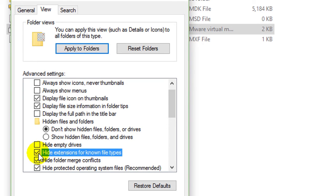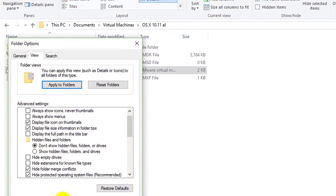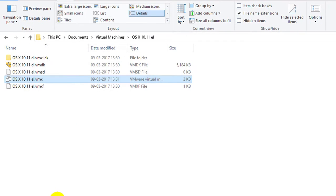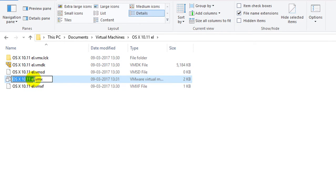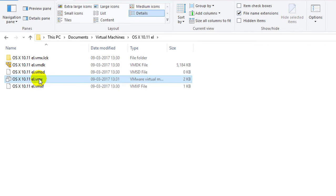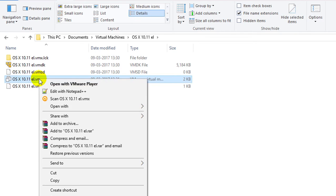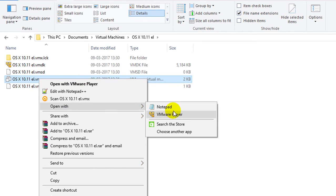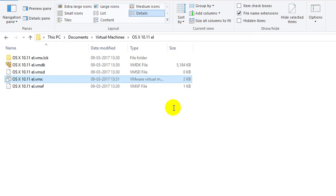And just uncheck the hide extension option and click on apply. You will see all the extensions of these. Alright. Now look for the VMX file here, right click here and open with notepad.